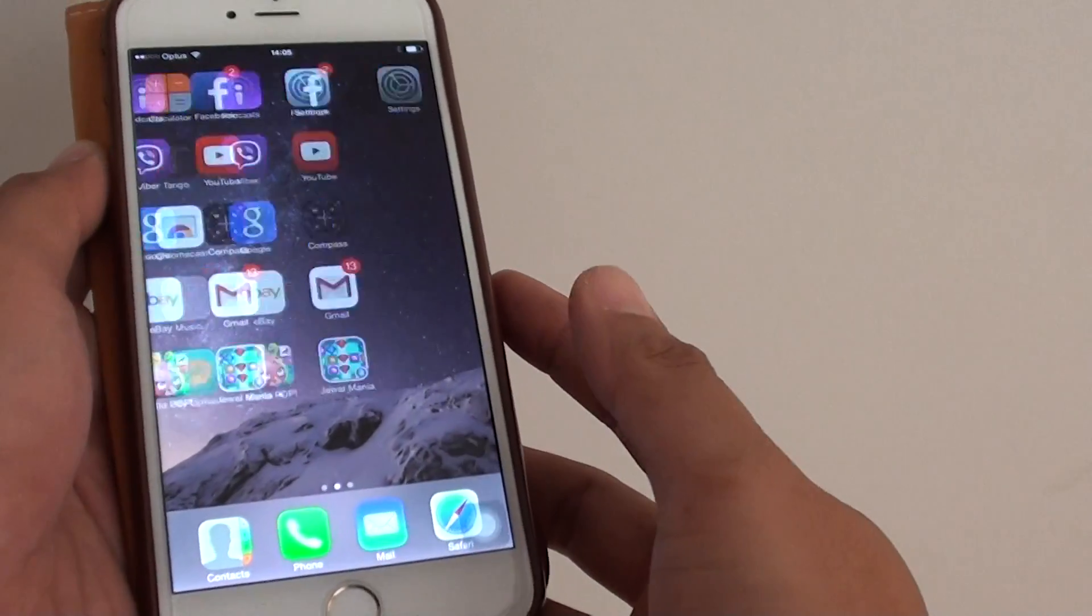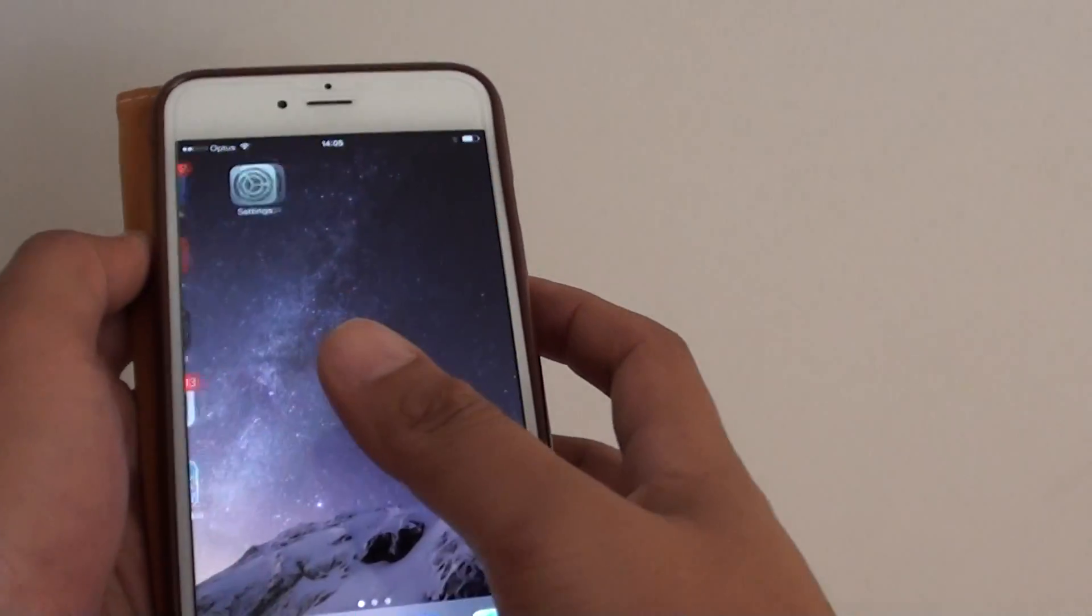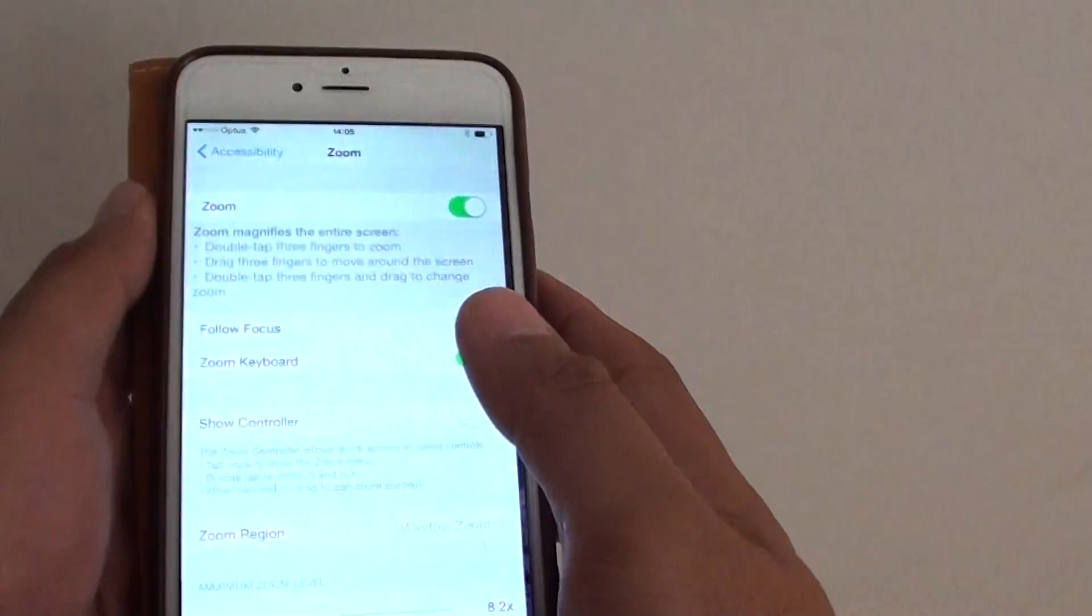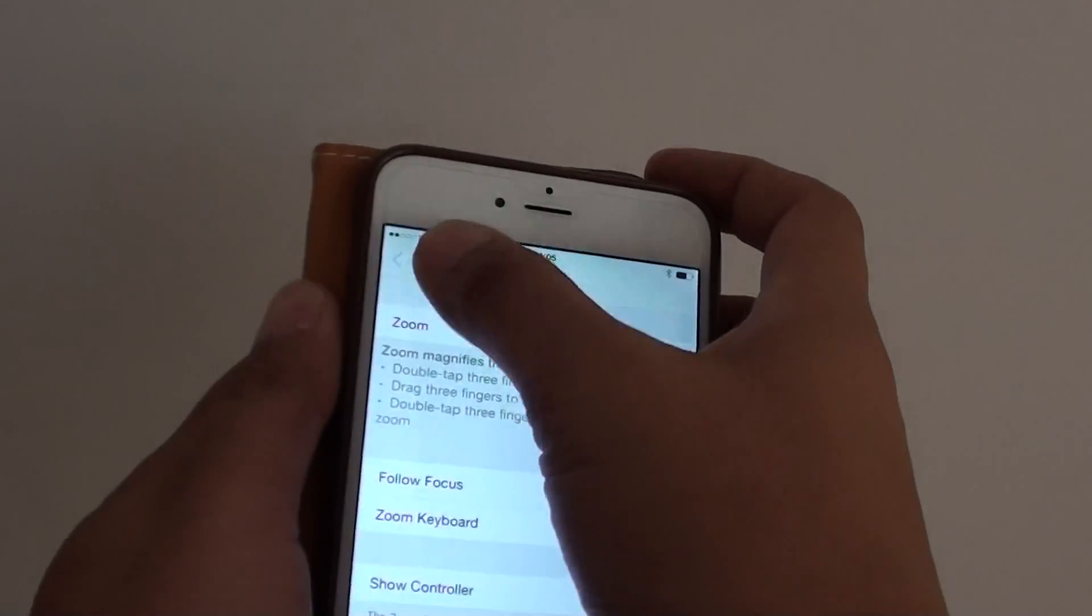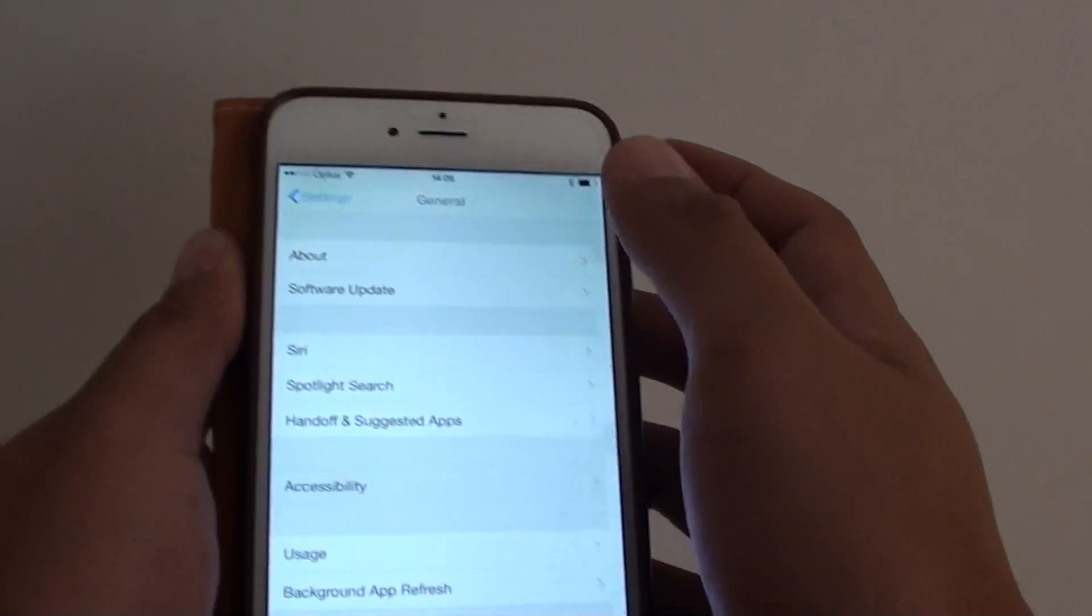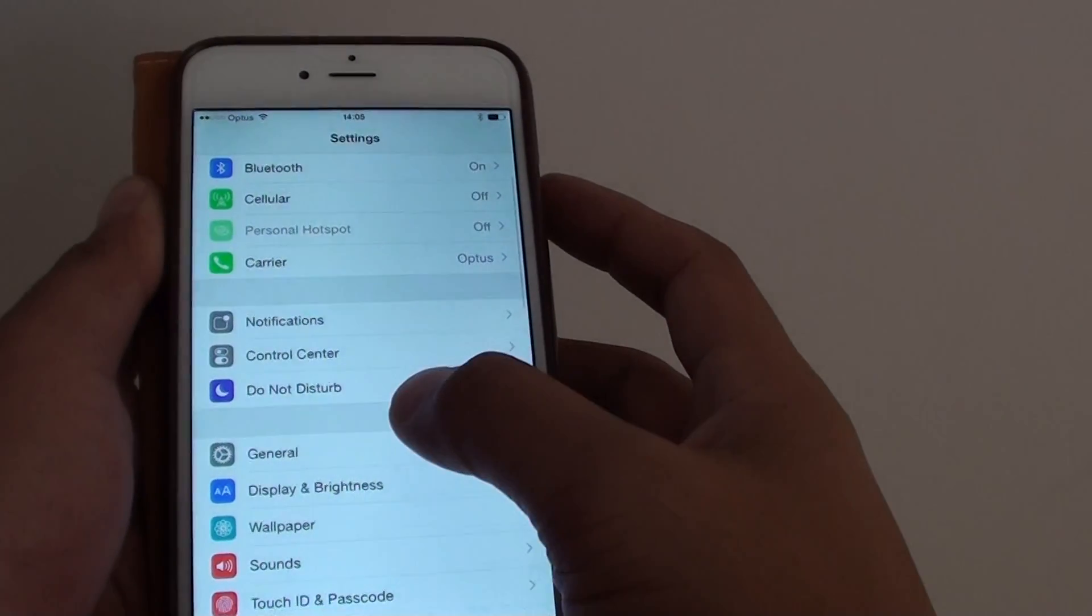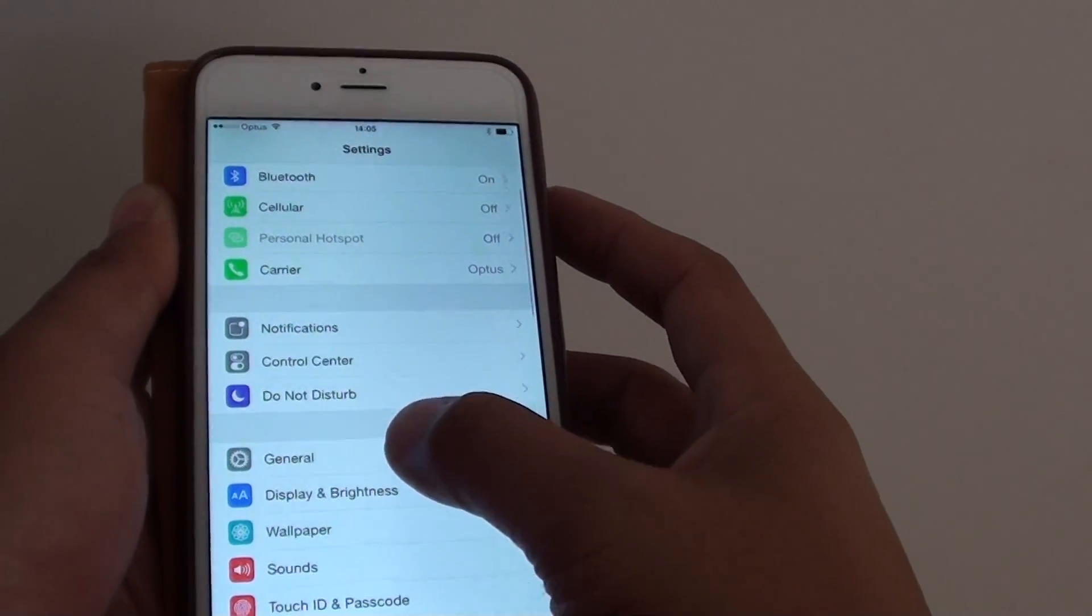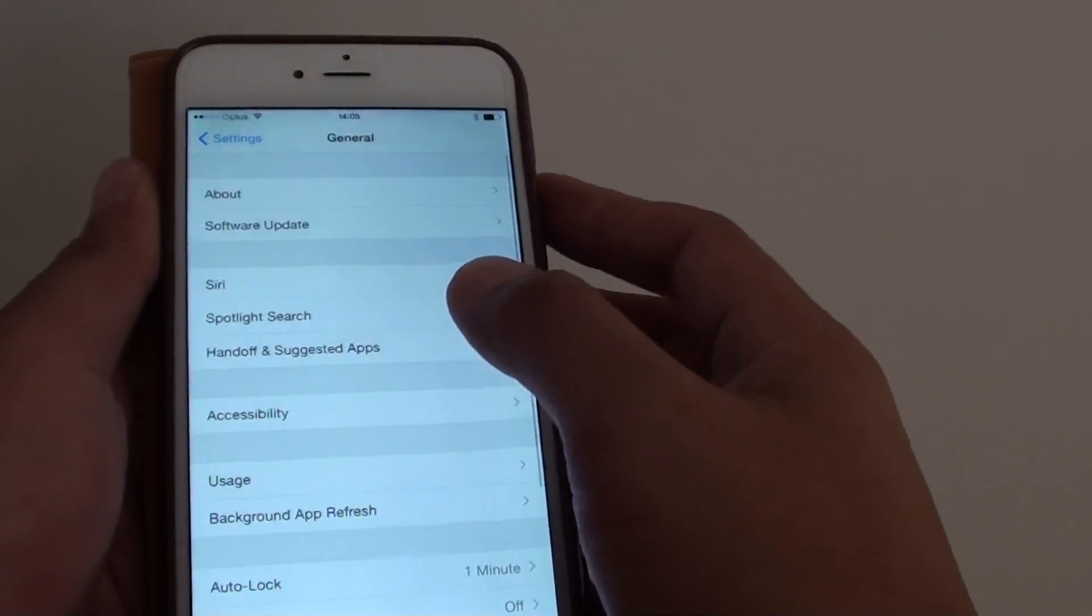First press the home key to go back to the home screen and then go into Settings. In Settings, you want to go into General, so tap on General from the Settings menu.